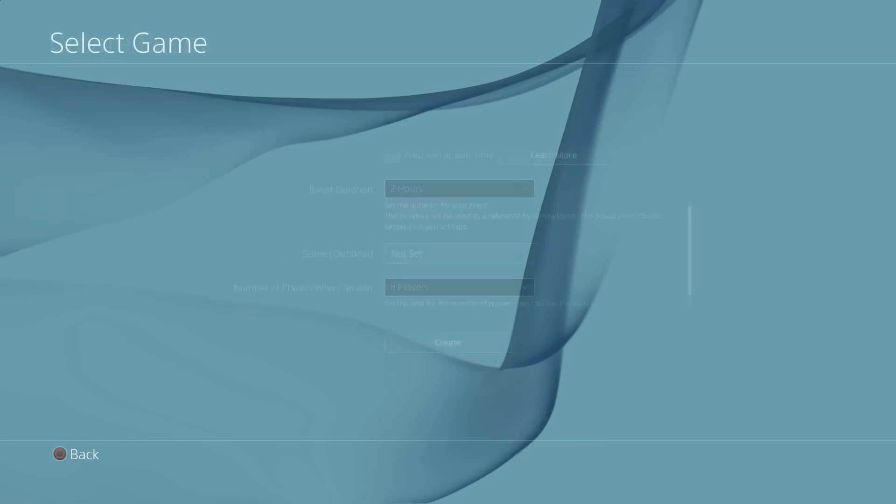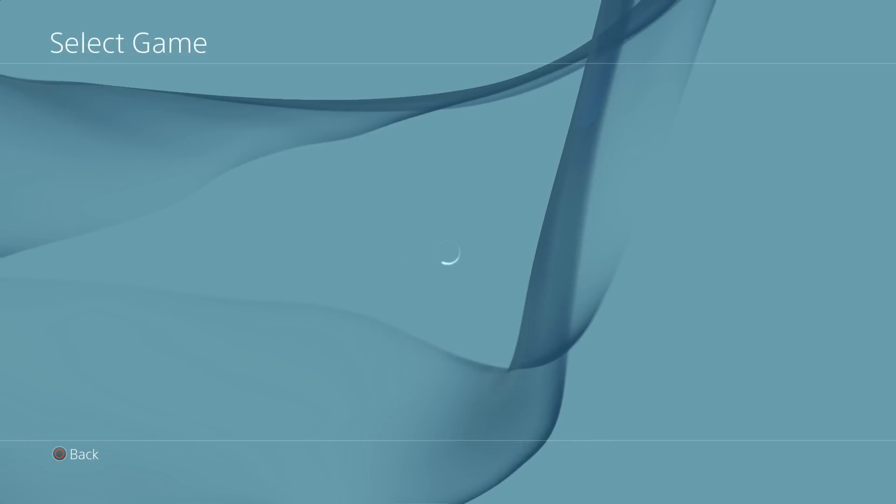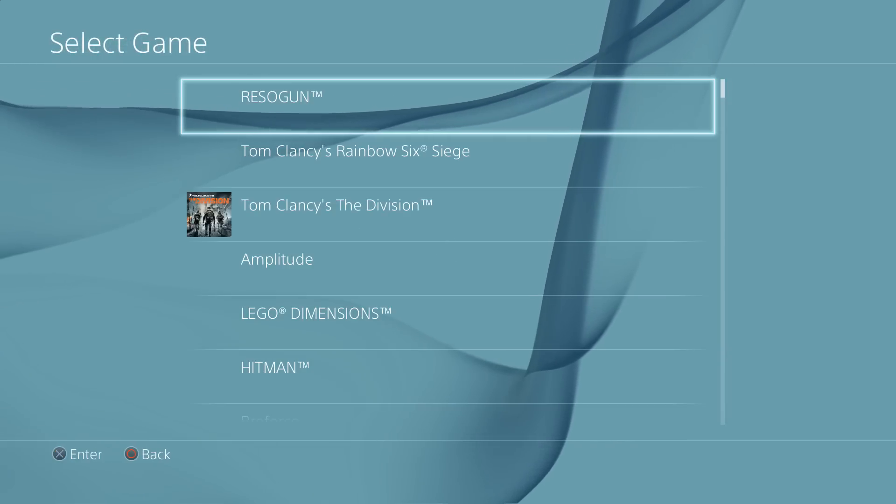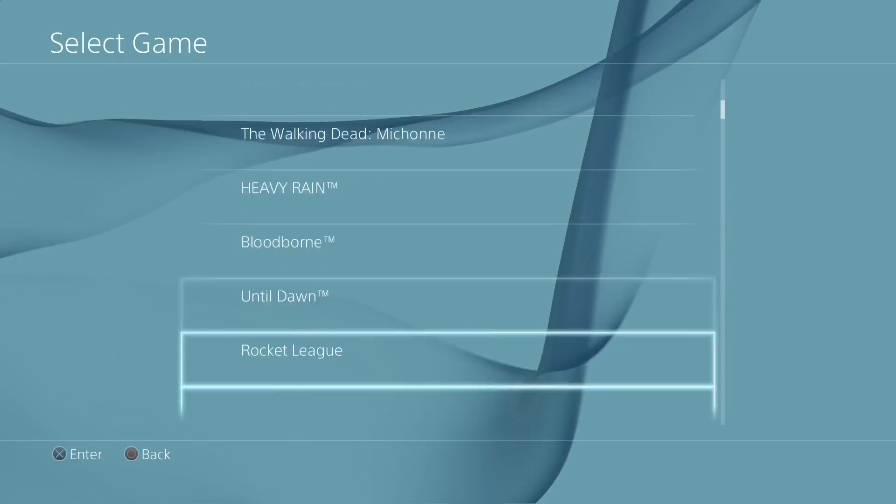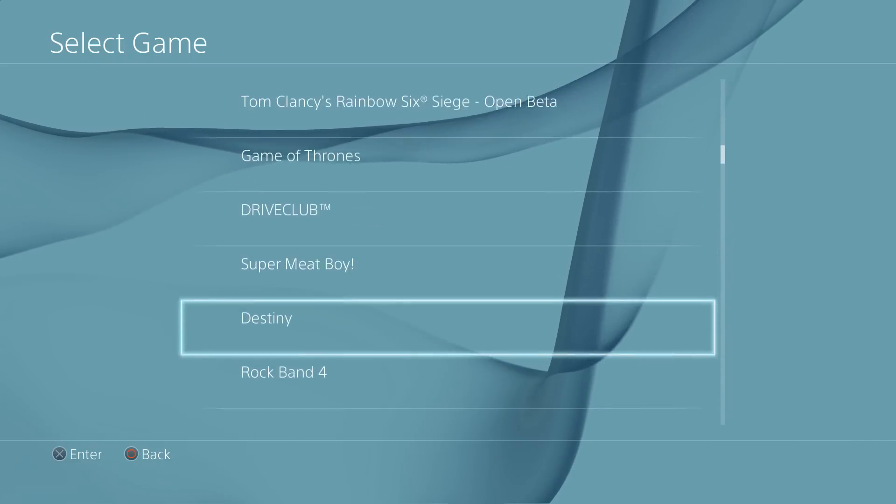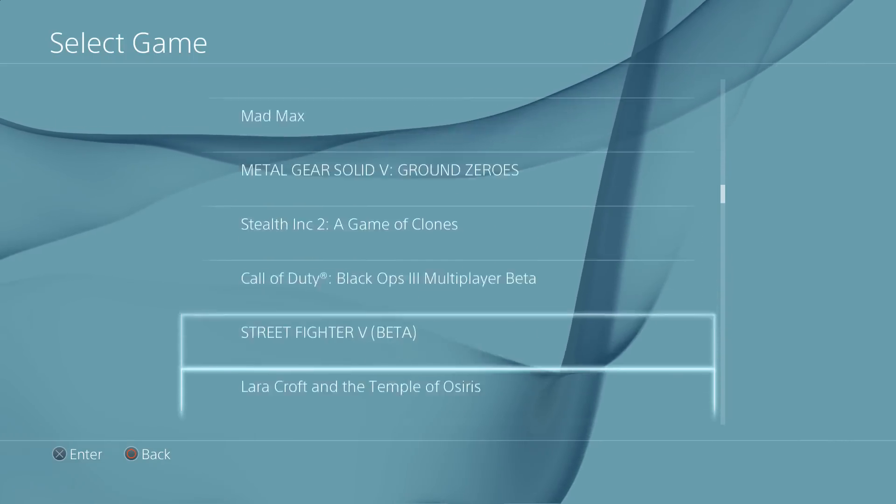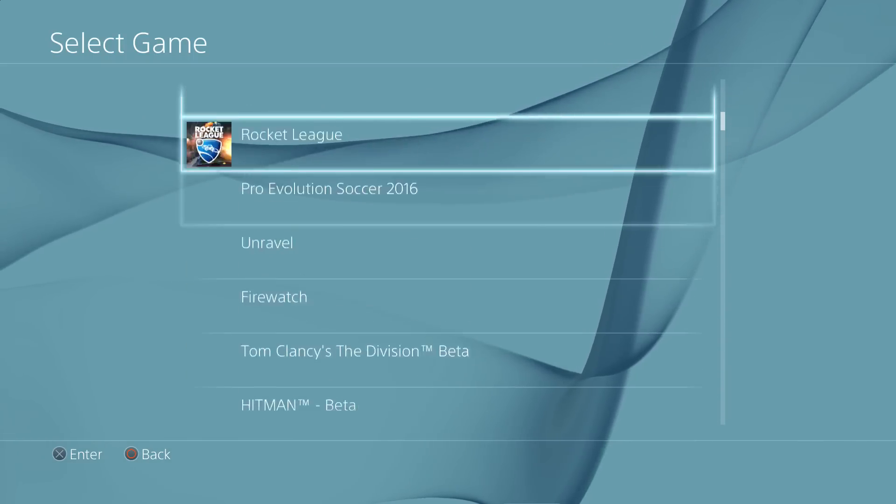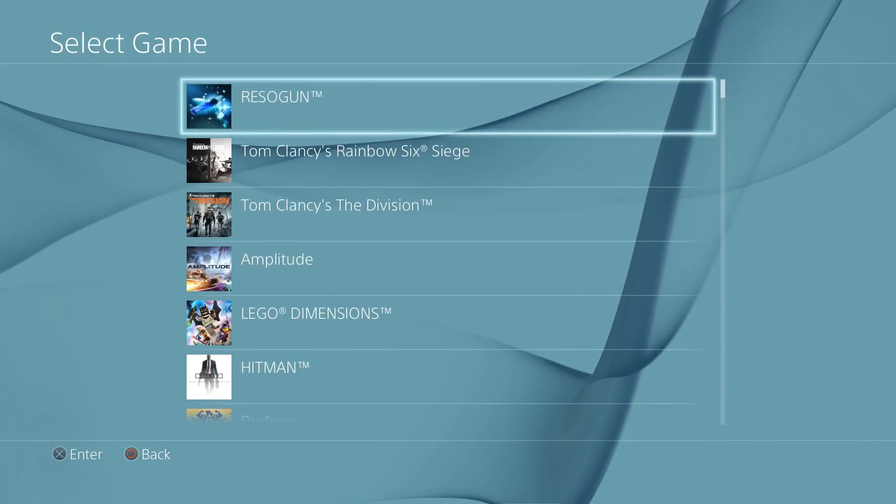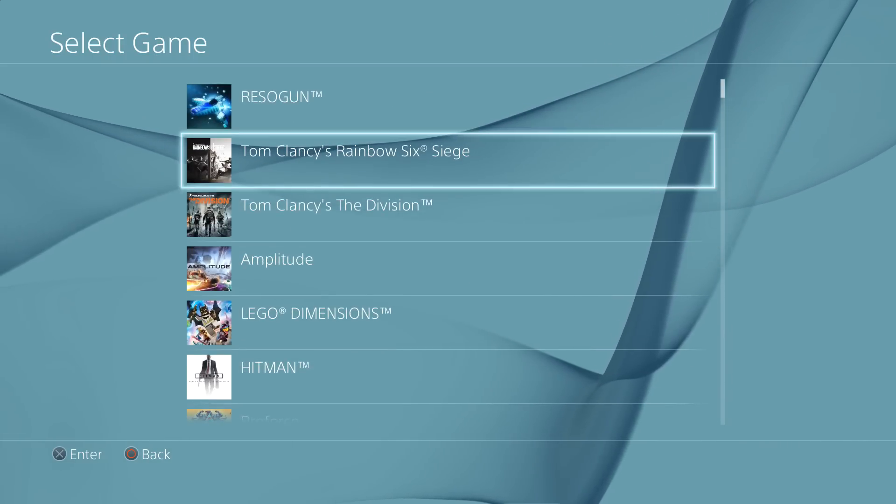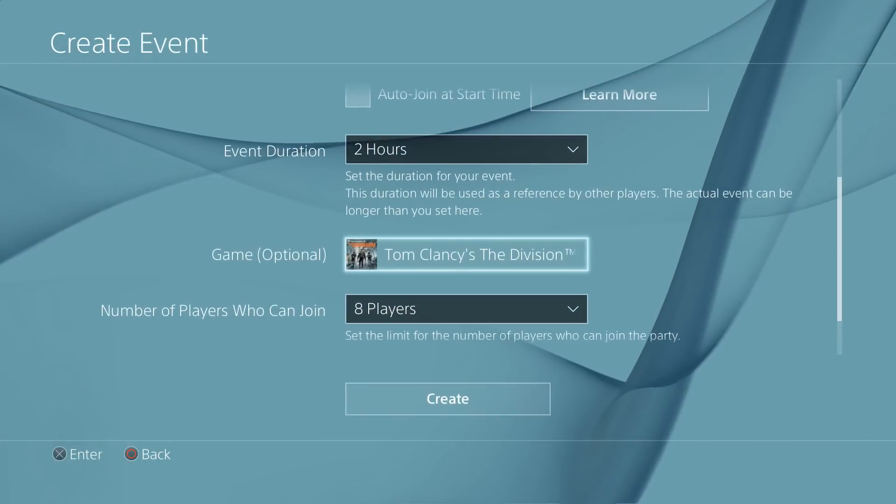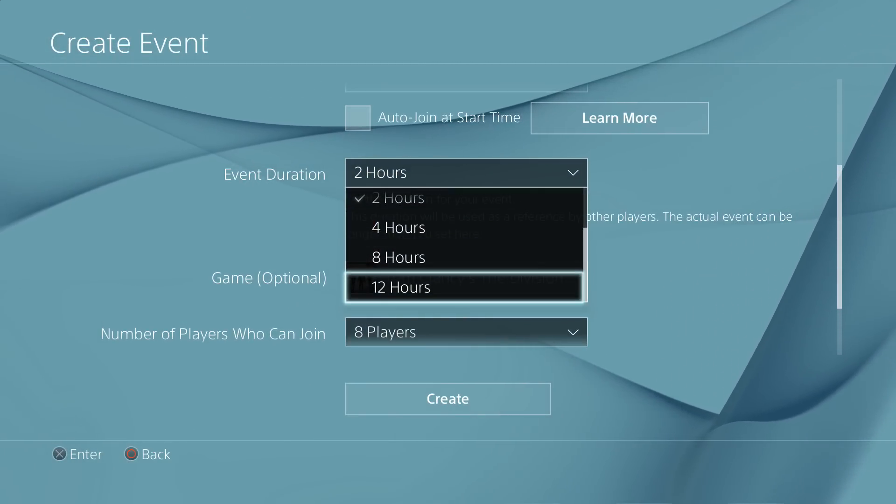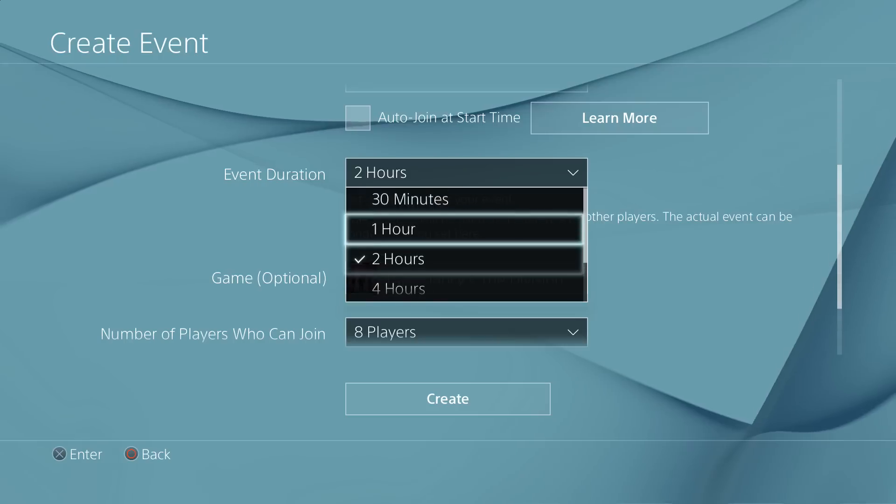You can choose the game as well, so if you just want to get together with everybody and not necessarily decide on the game you're playing, you can just choose no game. However there is the option there to choose the game, so if we wanted to play the division we can set the event to last for however long we want.